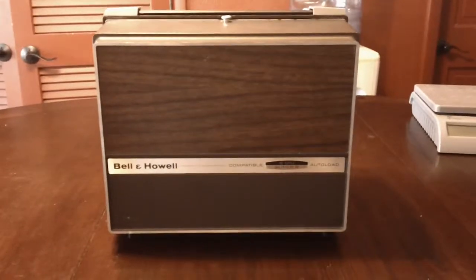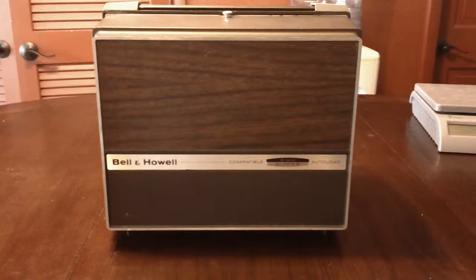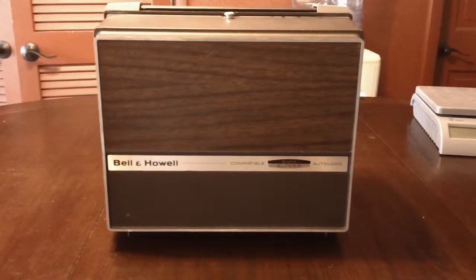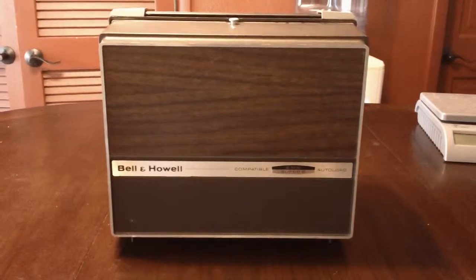Hello, this is Larry from Rescued Relics. Today I'm going to show you a Bell & Howell 456A Dual Light Projector.